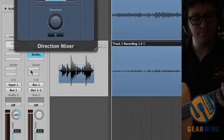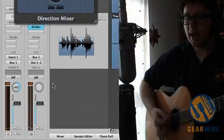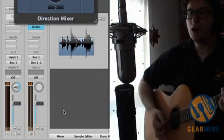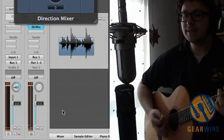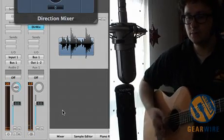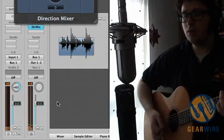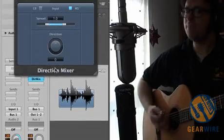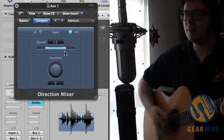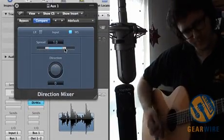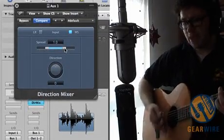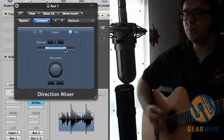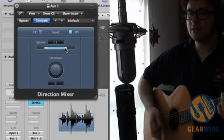And now let's play back. Now you can see we've got this spread control. This is now the way that we adjust our stereo image.